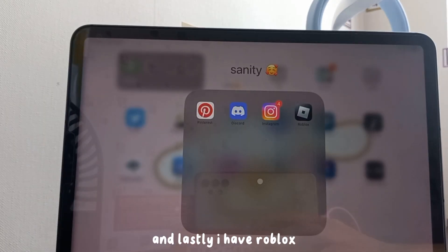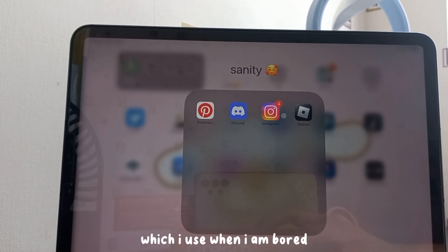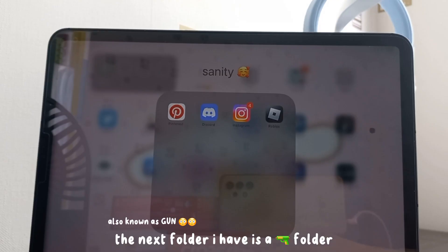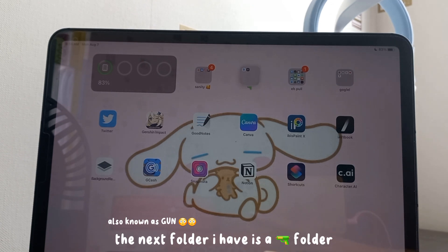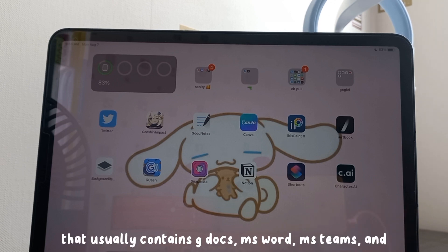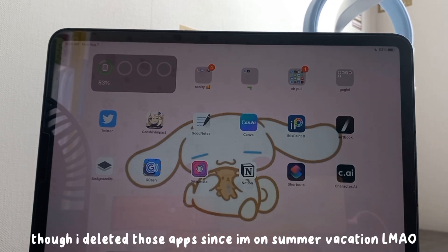Lastly in the Sanity folder I have Roblox, which I use when I'm bored and want to play games. The next folder is my school folder, which usually contains Google Docs, Microsoft Word, Microsoft Teams, and Power Thesaurus, though I deleted those apps because I'm currently on school vacation.